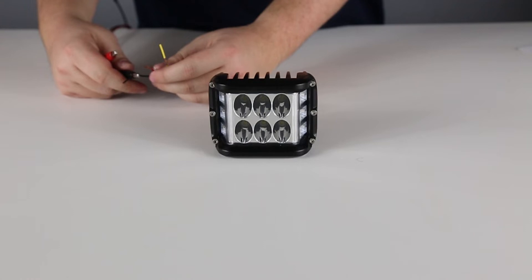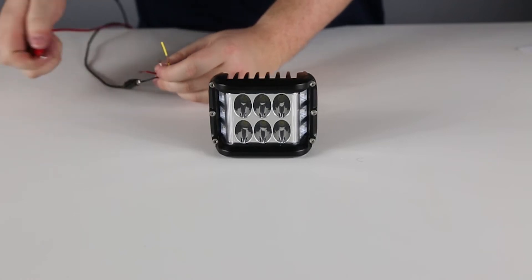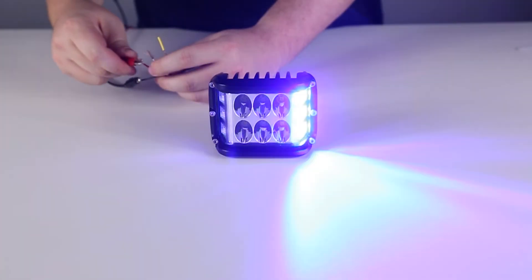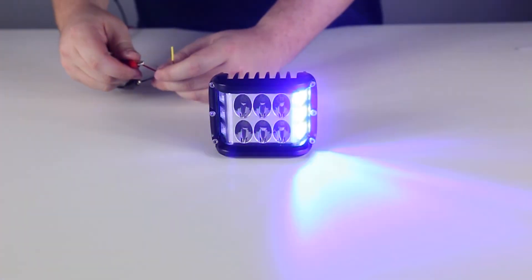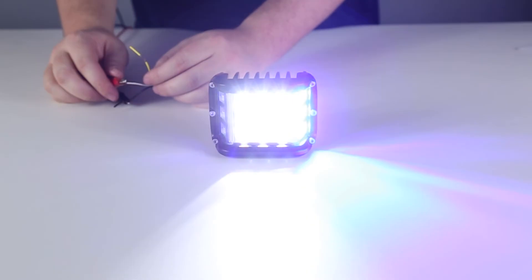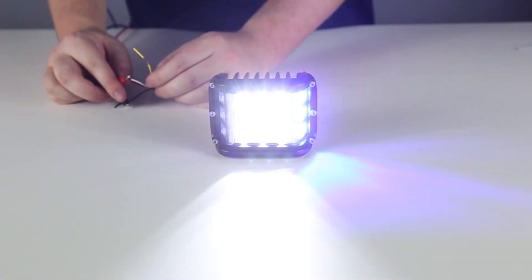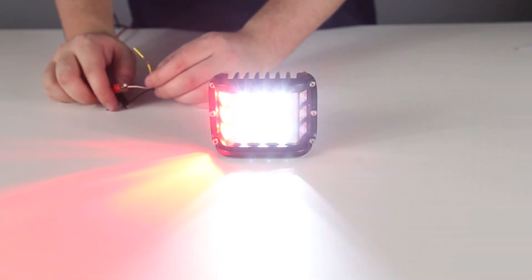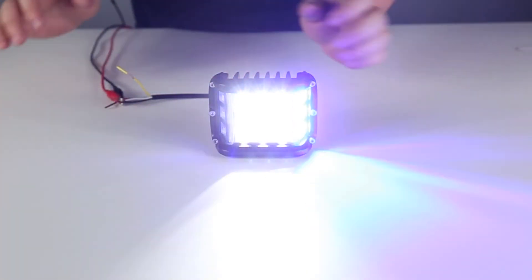The Color Flood Mini has simple wiring with a black wire for ground, red wire to activate the side lights, white wire to activate the center flood, and a yellow wire to change pattern and to sync with another mini light.